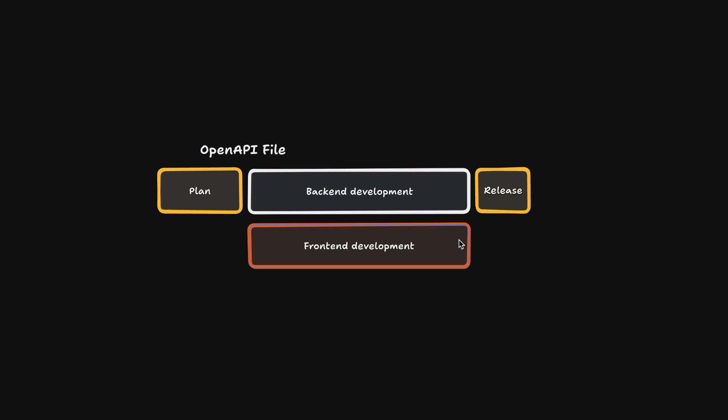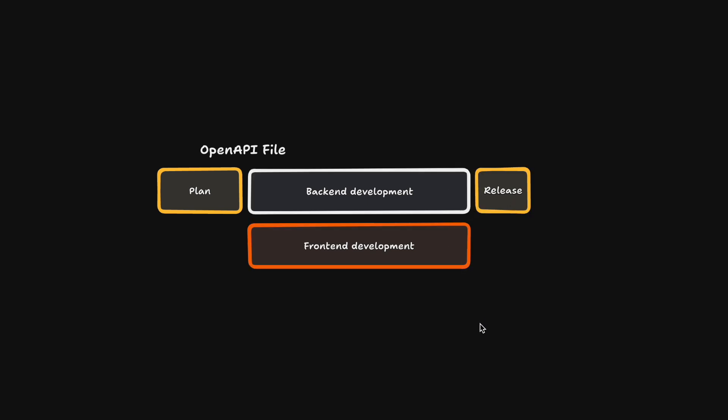After both engineers are done with their work, the project can be released immediately. There should also not be a big integration step here since all the changes we apply to our API should be fully defined in the OpenAPI contract.